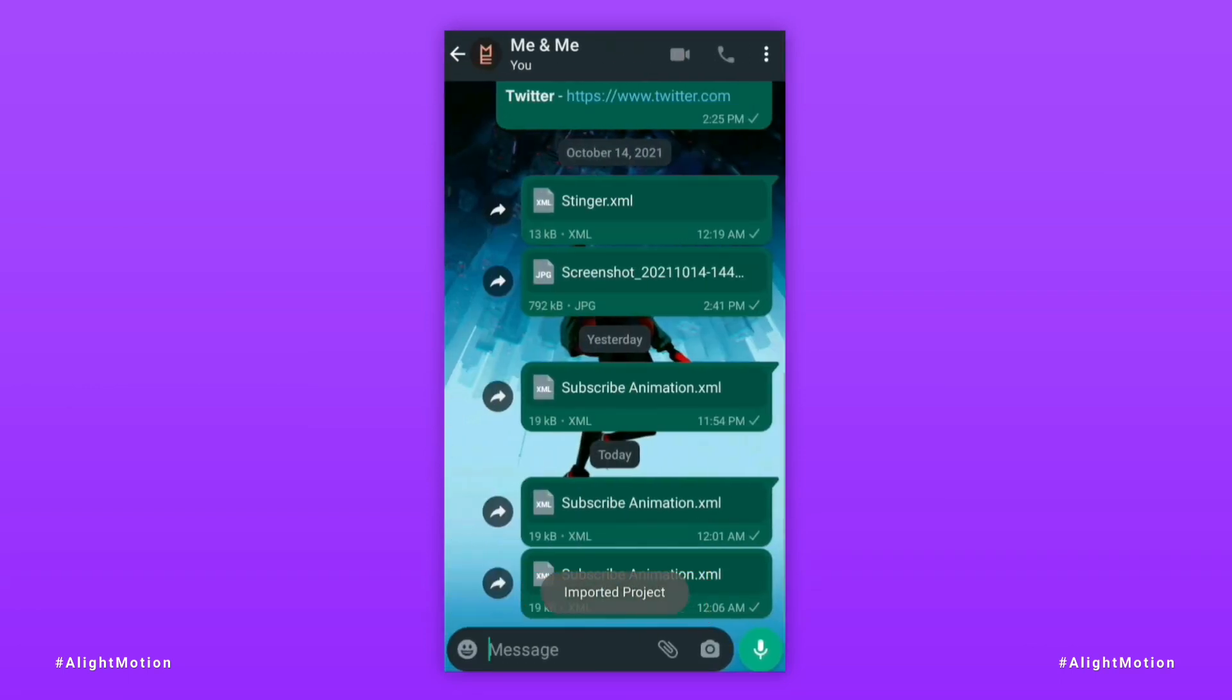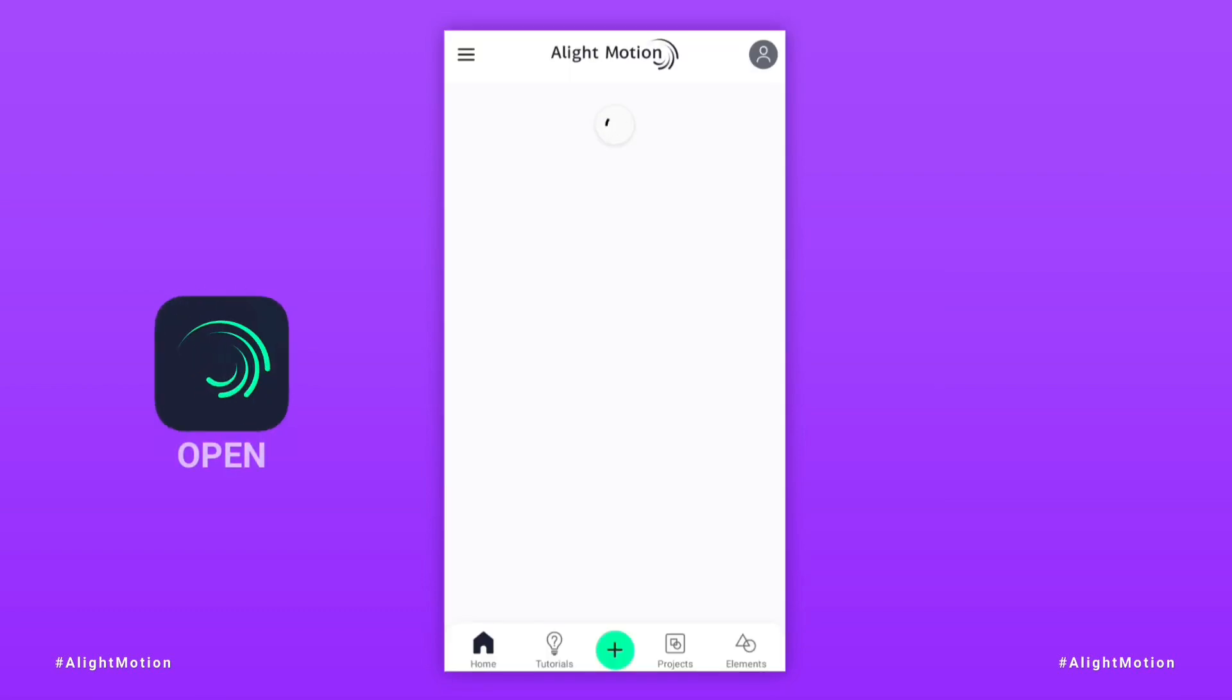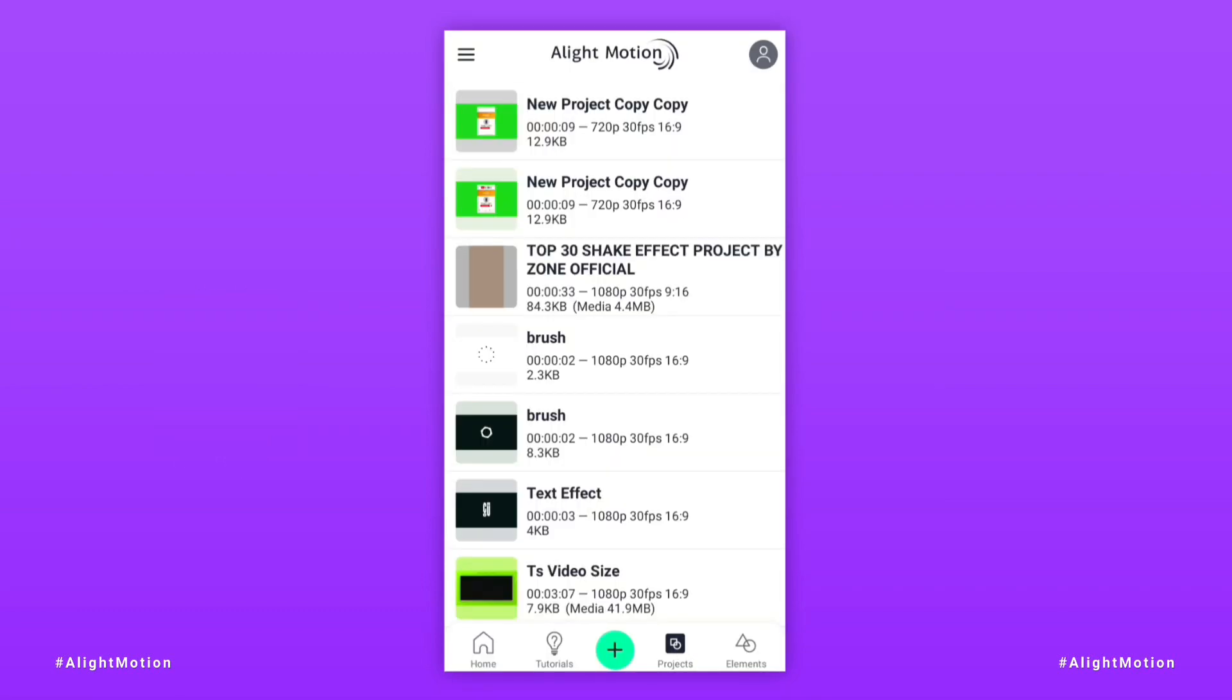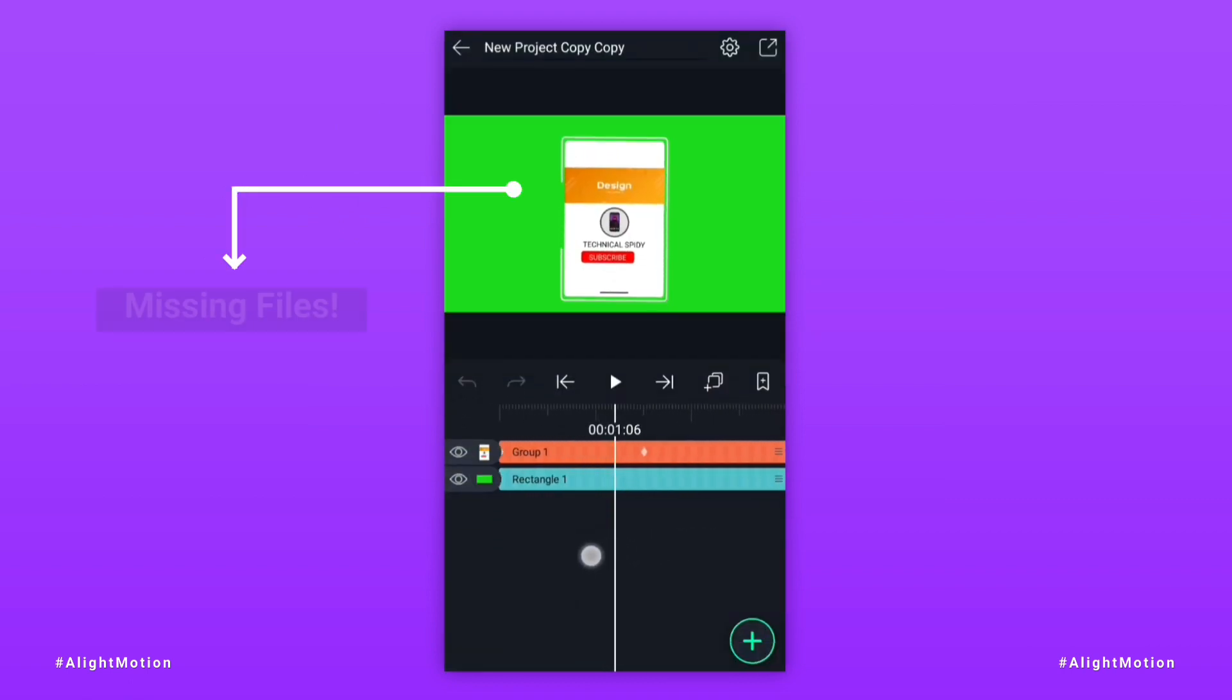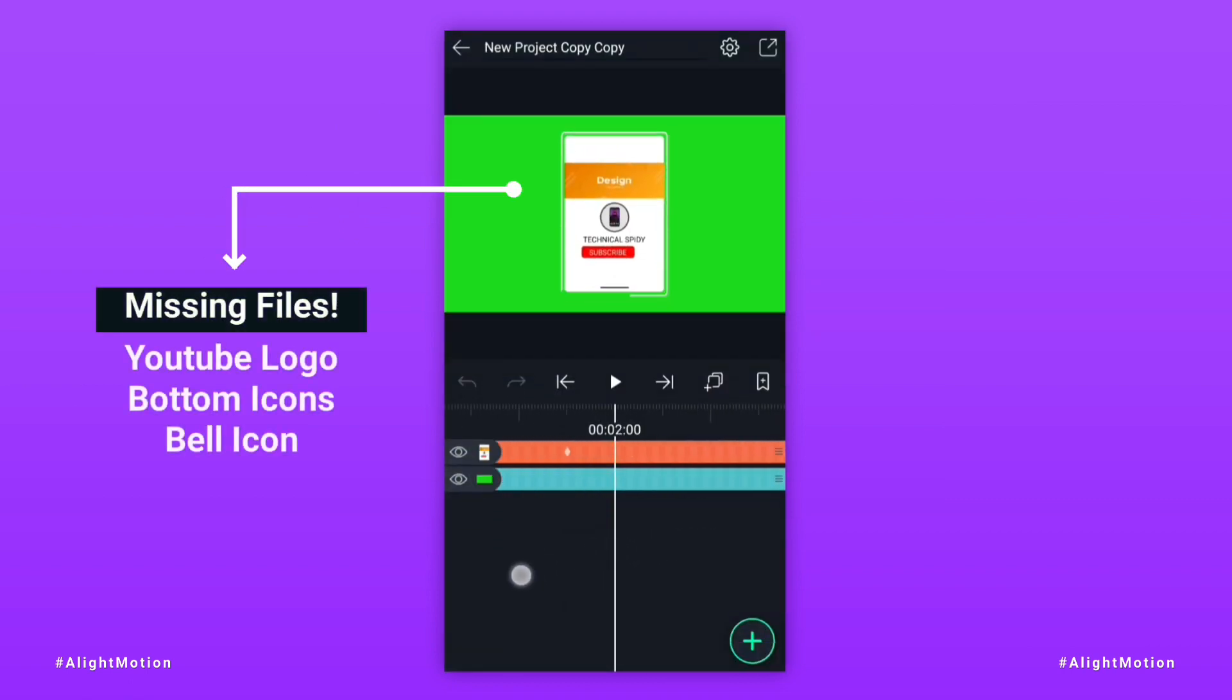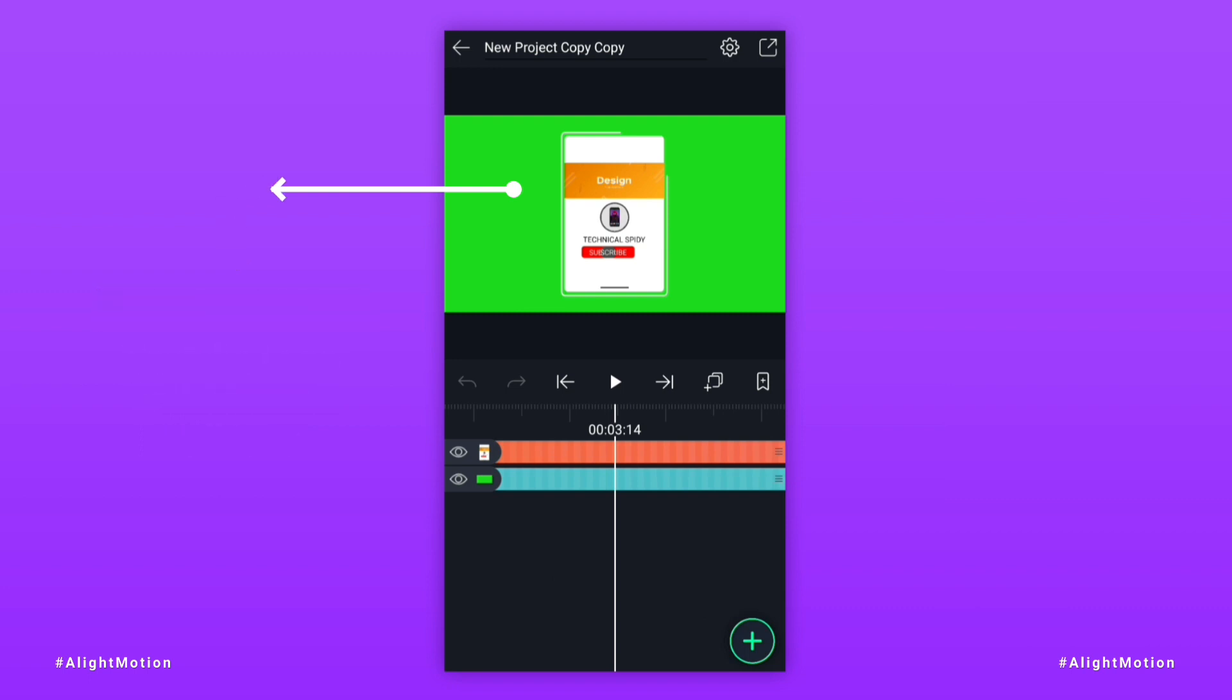Now LightMotion app has to be opened. So you can see there are three things missing in this: YouTube logo, bottom icons, and bell icon.